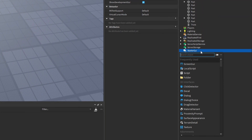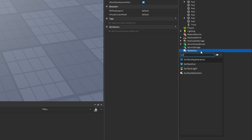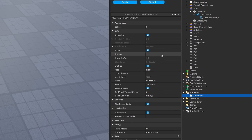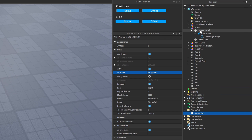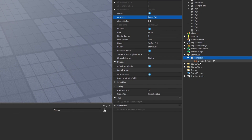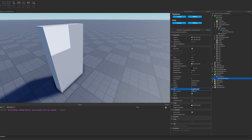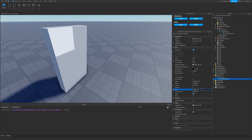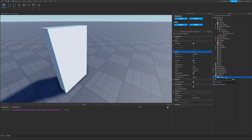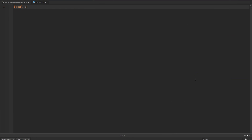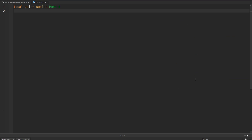Let's create a new surface GUI. I'm going to set the Adornee equal to my image part, then add a viewport frame, making sure it's set to scale so it goes across the entire surface. Now let's add a local script inside. We'll make a reference to our GUI via script.parent. In order for the viewport frame to work, we need to give it a camera instance, so let's create a new camera — I'll call this my viewport camera, set equal to Instance.new camera.